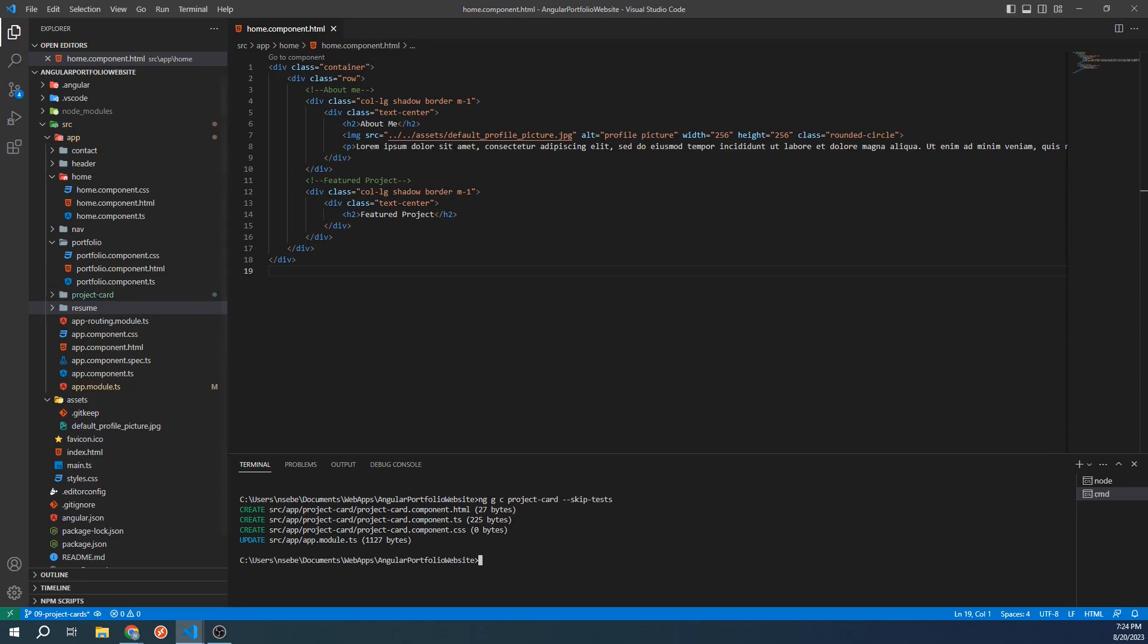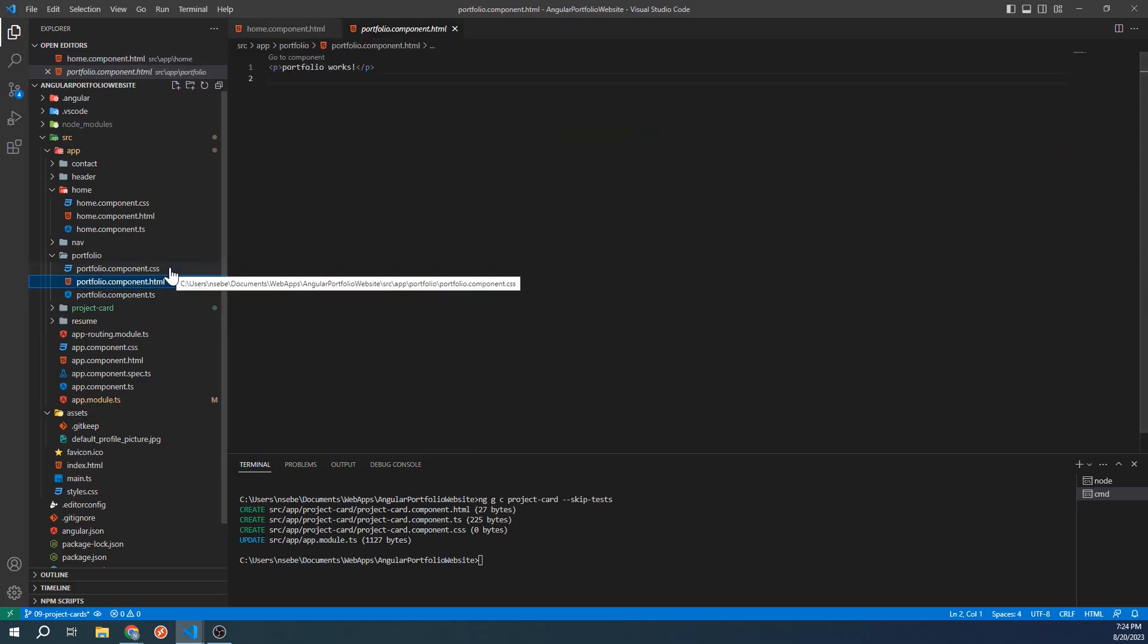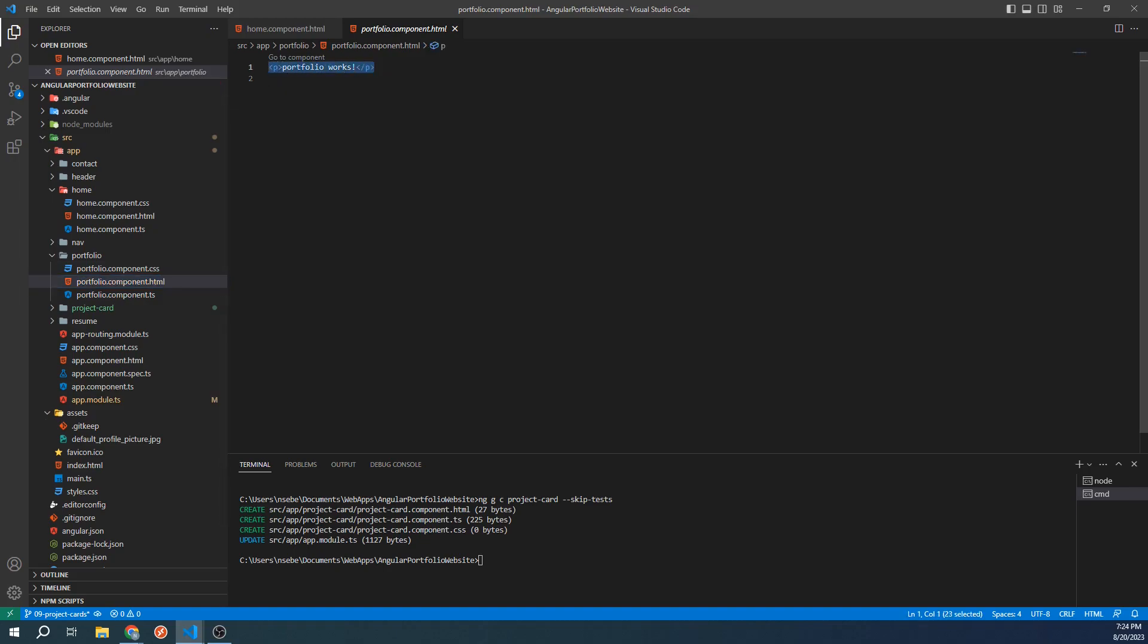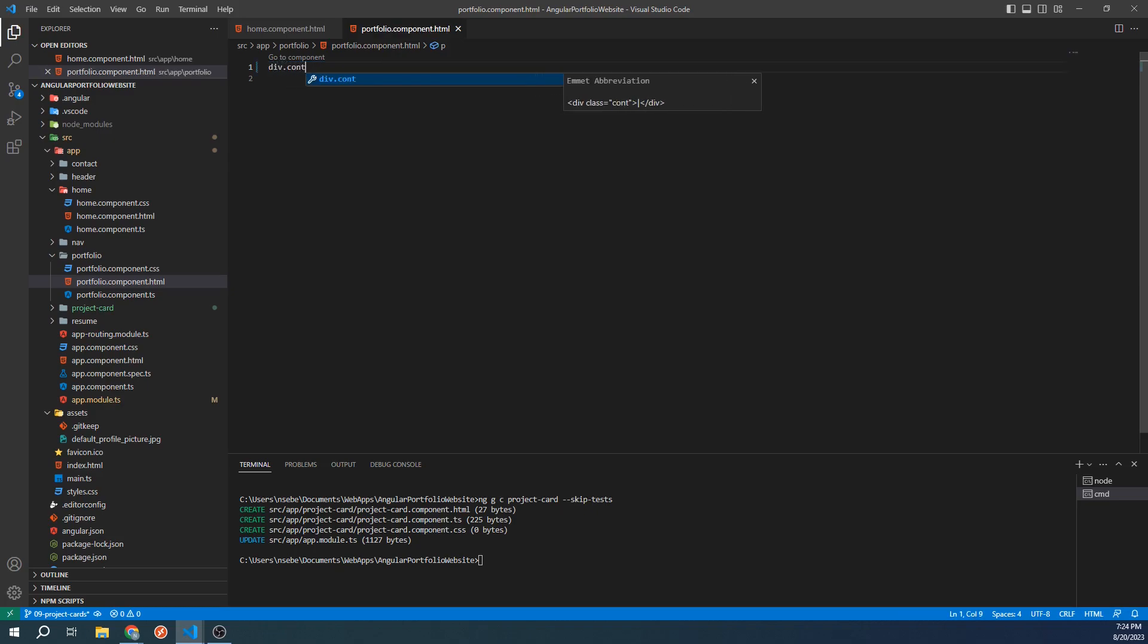Then go to the HTML template for the Portfolio component. Go ahead and remove the placeholder text and replace it with a div that has the class container. Inside of this div, let's add our project card component we just created.